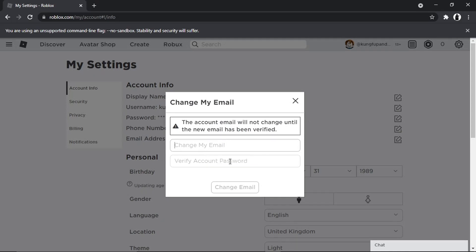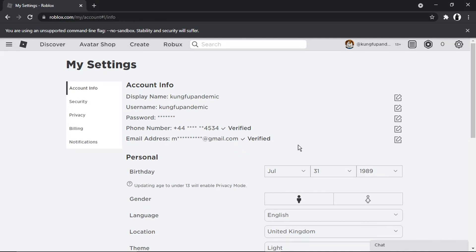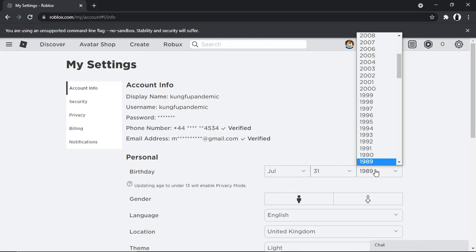But if you do want to completely remove it, then what you need to do is actually change your year. At the moment, this is a 13+ Roblox account, but if I wanted to get rid of the email address, I would need to change this to be under 13. So I'm just going to go up and change this.